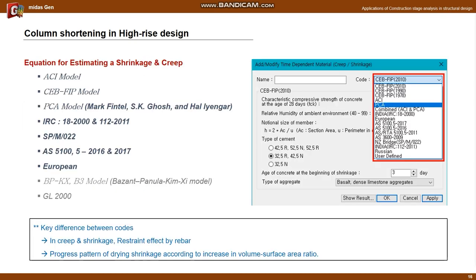The main model formulas for calculating creep and drying shrinkage are as follows. Among them, general provides ACI/CEB models, as well as proposals from New Zealand, Australia, Russia, India, and Europe. Key differences between codes are the restraint effect by rebar in creep and shrinkage, and the progress pattern of drying shrinkage according to increase in volume surface area ratio.